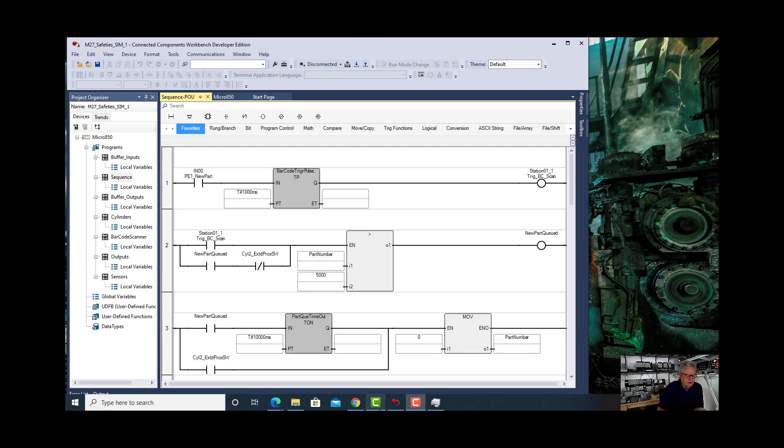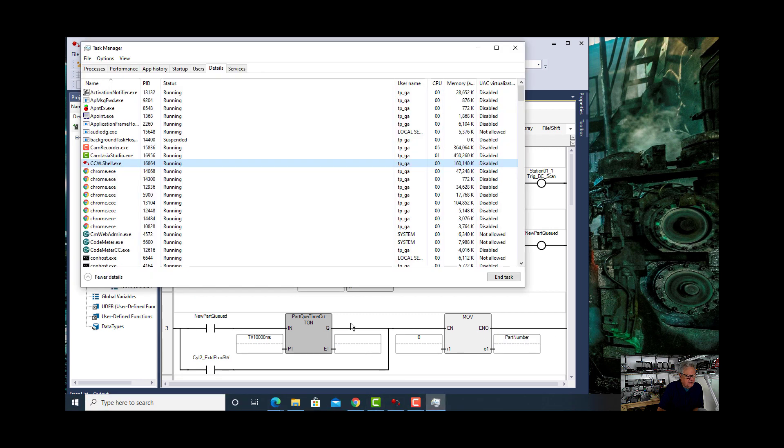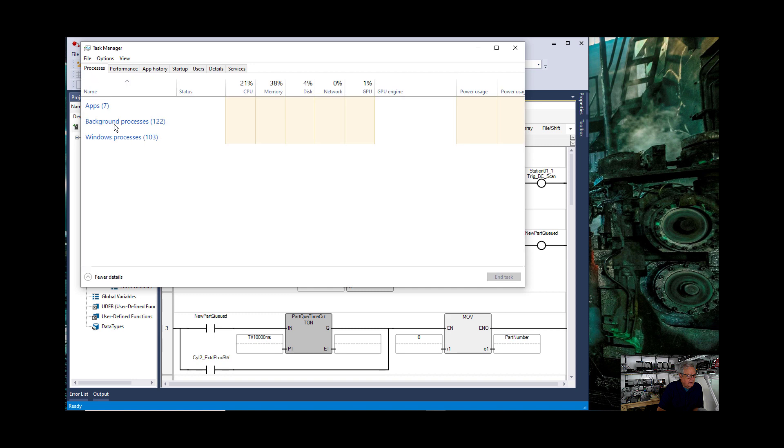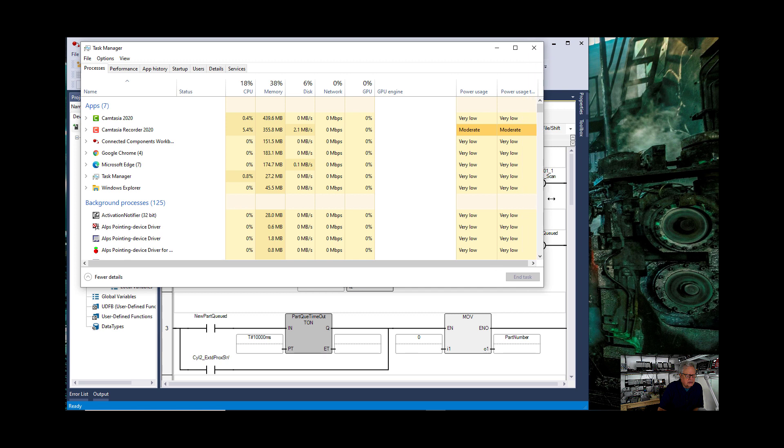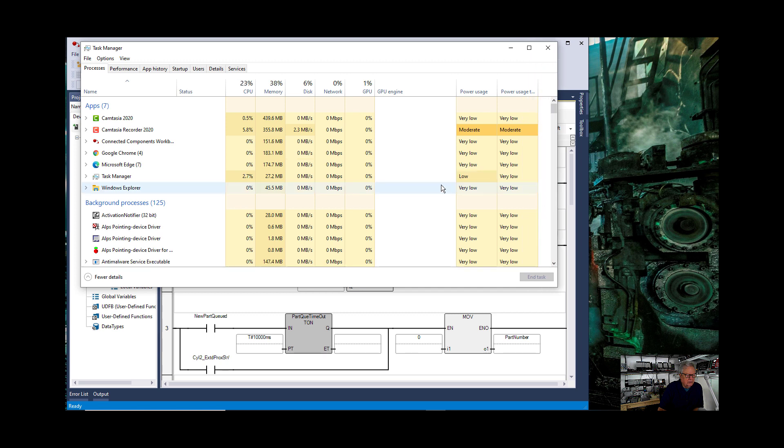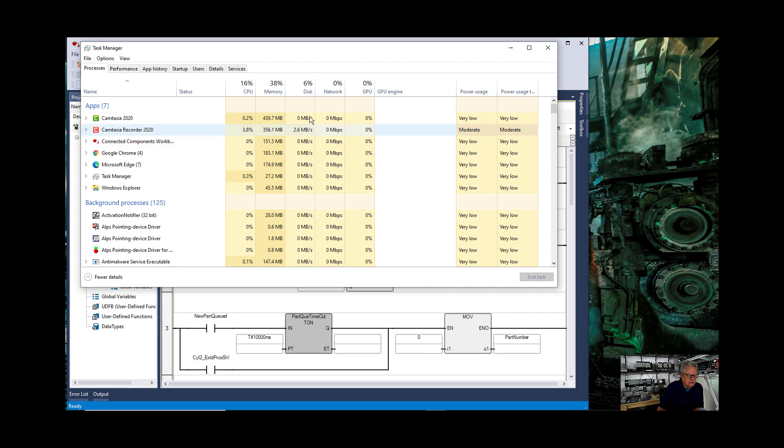Okay we have a program open. Let's go back and look at our resources and go to processes. And you can see that the usage is still very low.